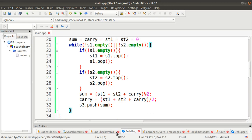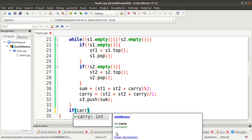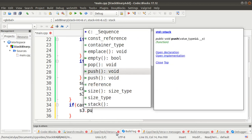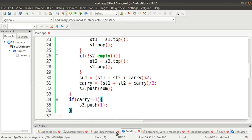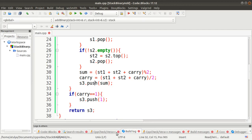The while loop iterates for the size of the stack. After the while loop, we check if `carry == 1`. At the MSB position, if both inputs are 1, a final carry is generated, requiring an extra bit. If carry is 1, we push it onto s3 as the most significant bit. Finally, we return the `s3` object, since the return type of `addBinary()` is a stack.